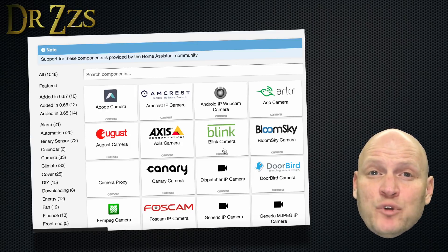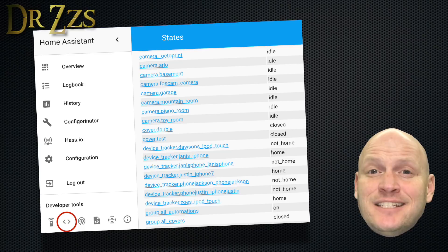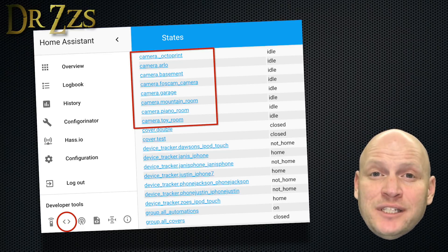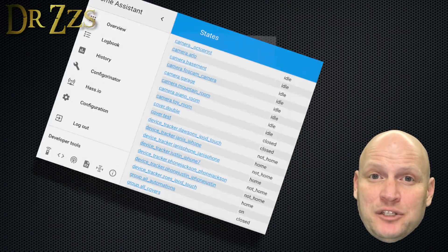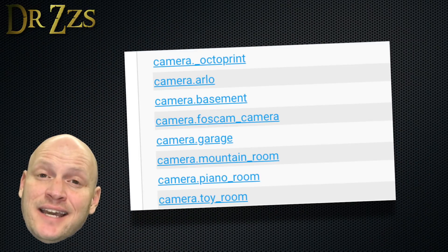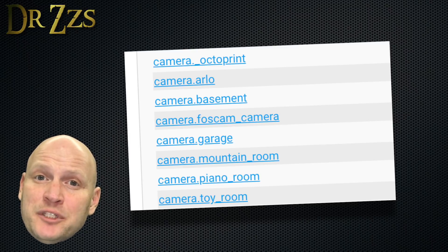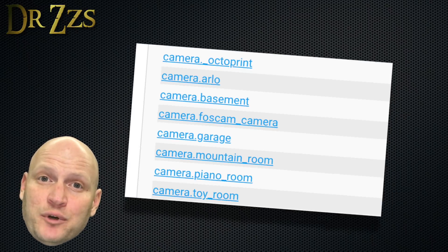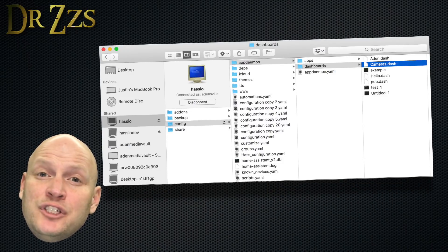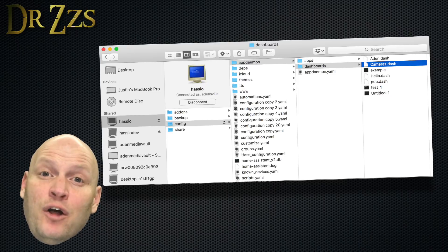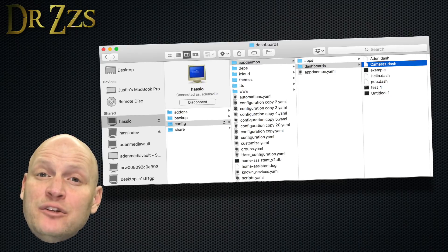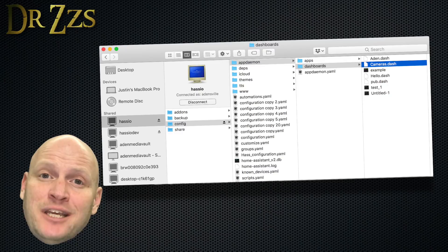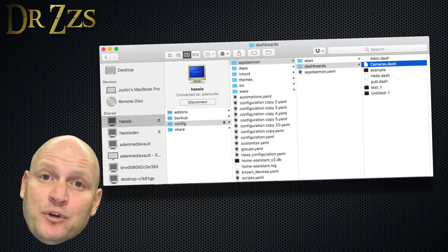Regardless of which camera you use, you'll find the Entity ID for your camera on the Home Assistant states page. That Entity ID is really all you need to get your camera image on the dashboard. I'm making a new dashboard just to be able to see all my cameras in one place. So I make a new file called cameras.dash in my appdaemon dashboards folder.